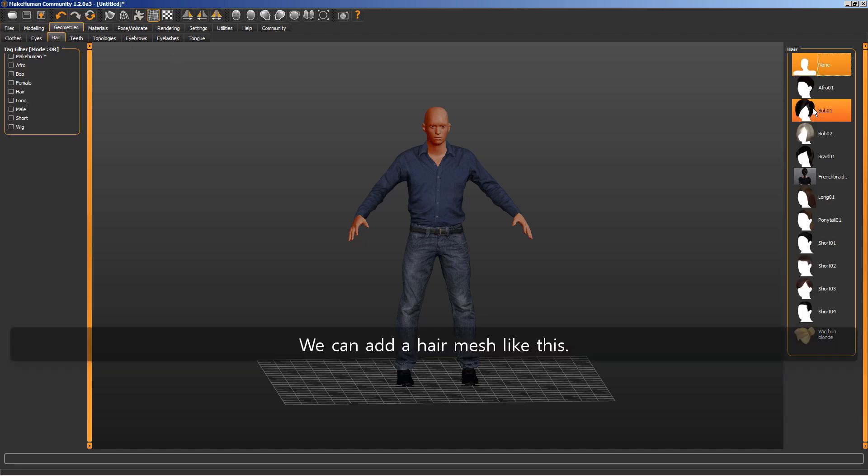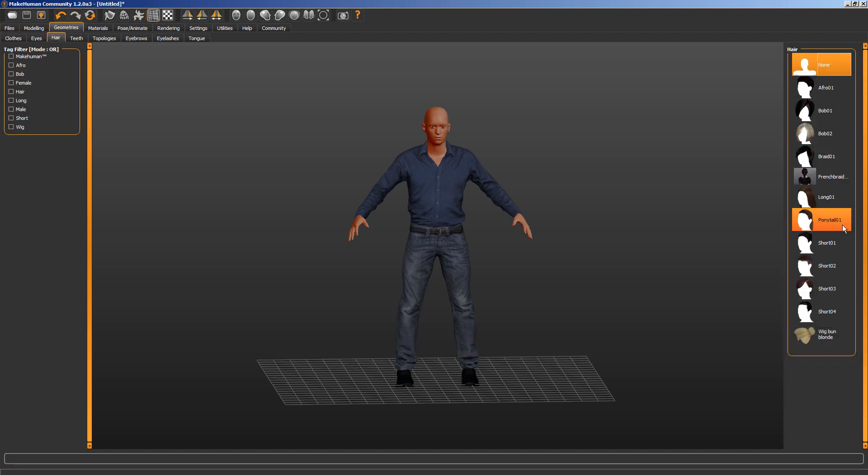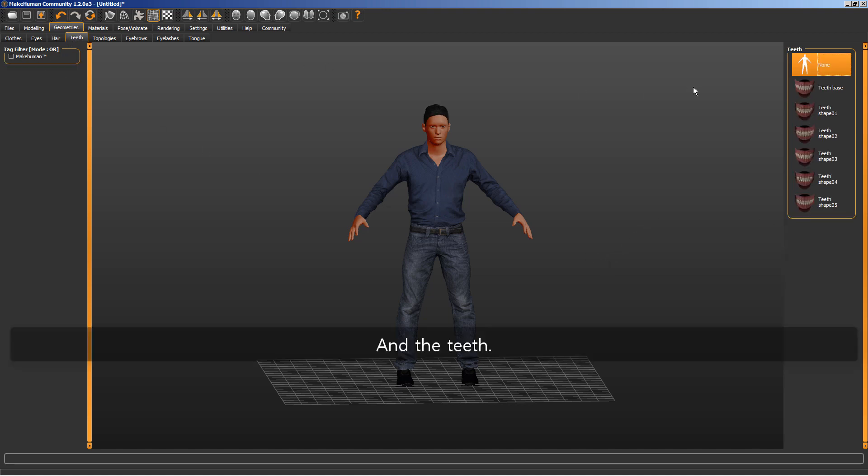We can add a hair mesh like this. And the teeth.